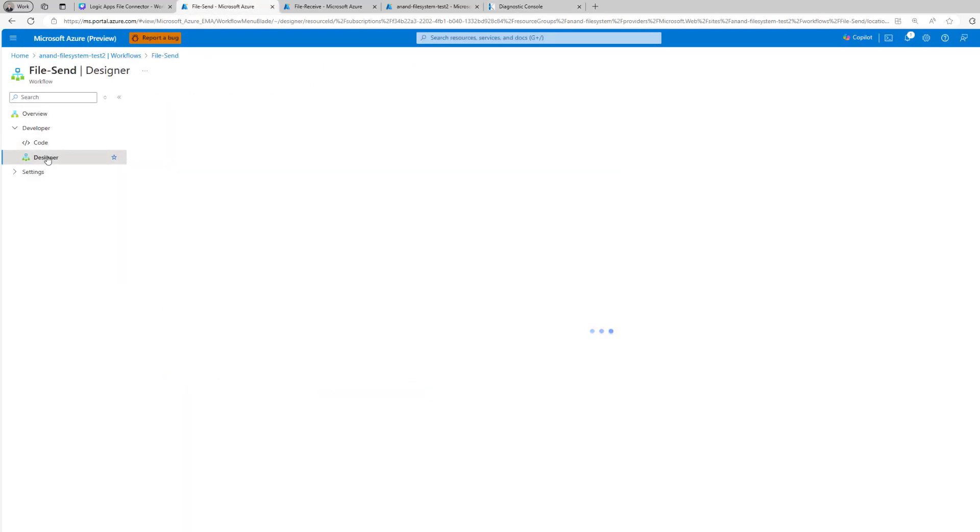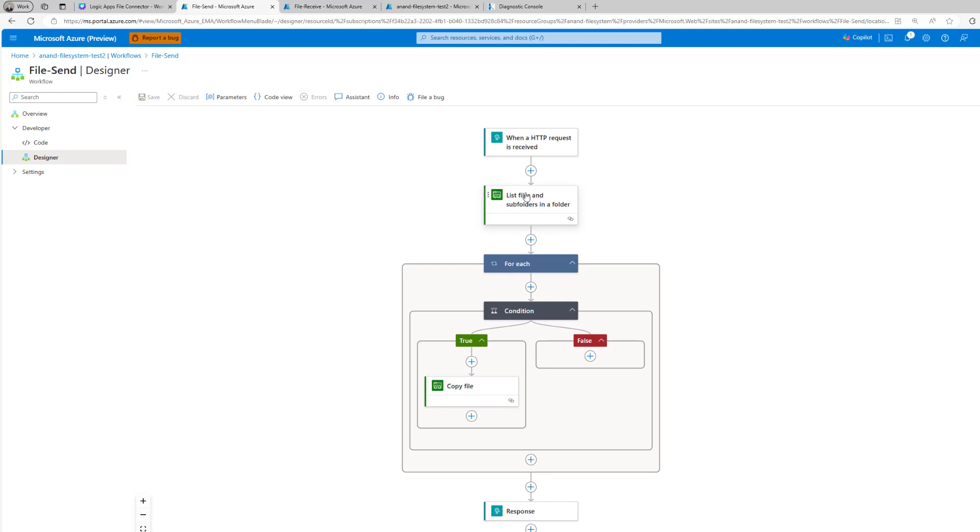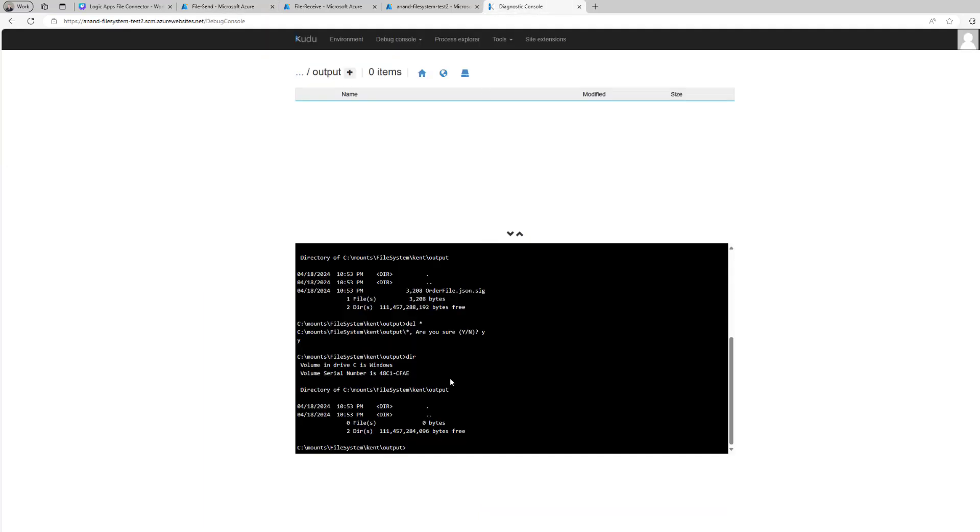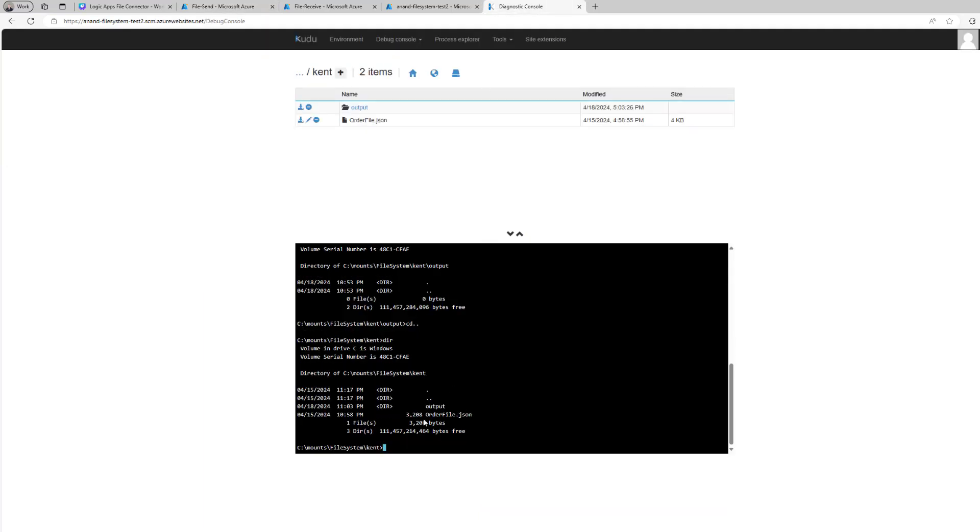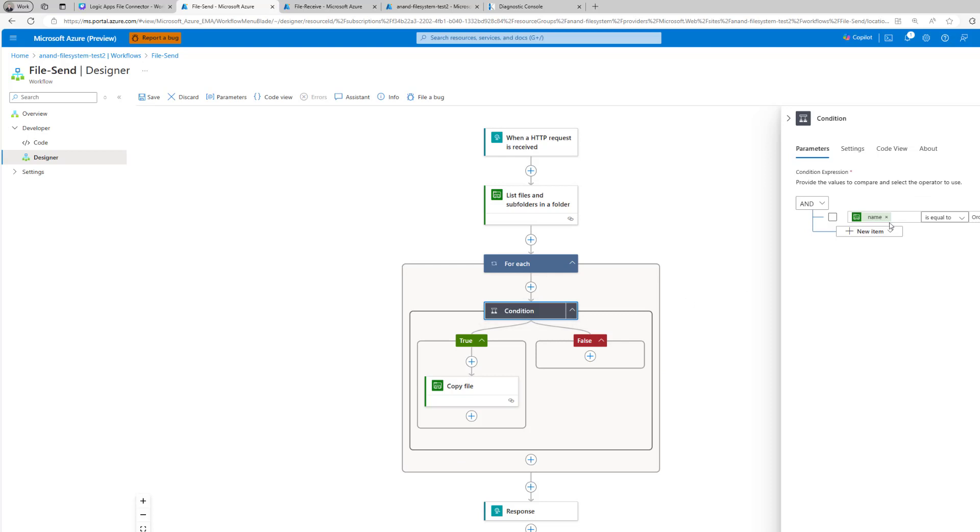Let's now head back into the logic app. Here I'm just going to expose an HTTP request and then show you a couple operations. We're going to use the list files and subfolders in a folder. In this case we're just going to use that folder here called kent. If we head back here we go up, we can see that we've got a file here called order file now but I'm going to use this in the demo.